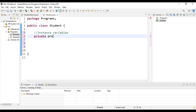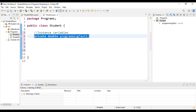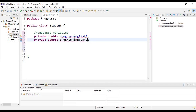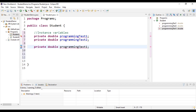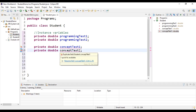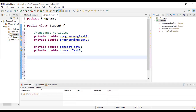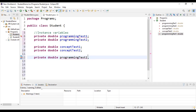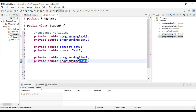Let's start with the programming tests — we have a private double for programming test one and programming test two. We also have concept test one and concept test two. We also have our finals: a programming final and a concept final. These are all doubles representing the grade values for each assessment category.